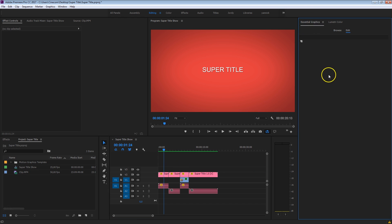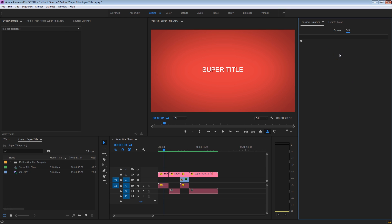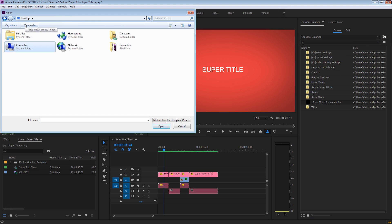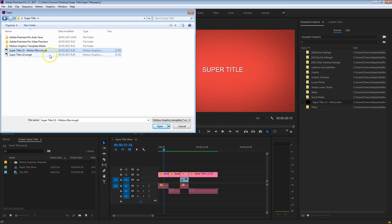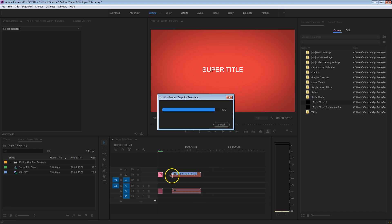You want to make sure that you have the Essential Graphics panel open. If you can't see it, go to Window on top and select Essential Graphics — that will open up this window. Then go to Browse on this tab and click the Install Motion Graphics Template icon. Click on that and locate the file, which you can download for free from our website — there's a link in the description below. Right here: super title. We actually have two versions — the Motion Blur version and the one without. The Motion Blur template file is pretty heavy, so if your computer has trouble with it, you can use the normal super title file. Double-click on that and it will install into the Essential Graphics panel. Then drag it into the timeline.